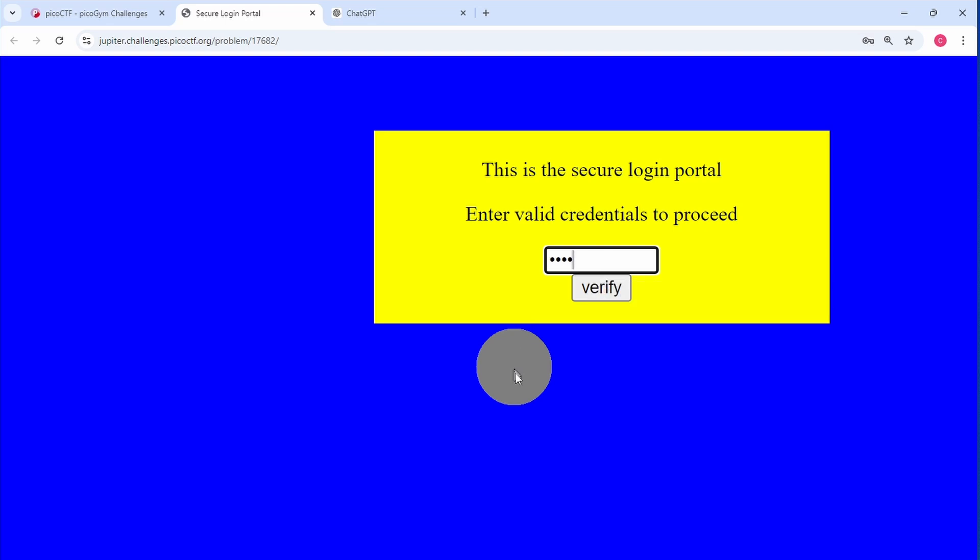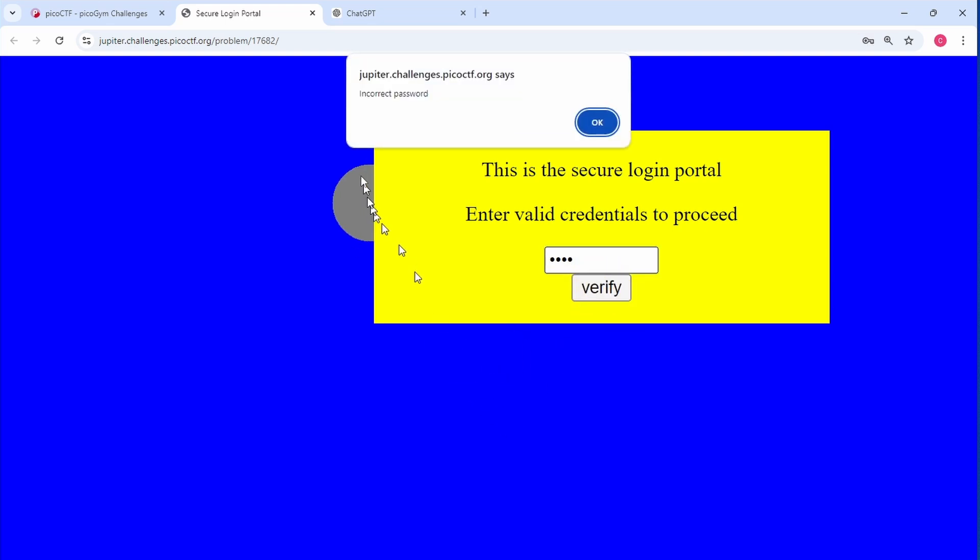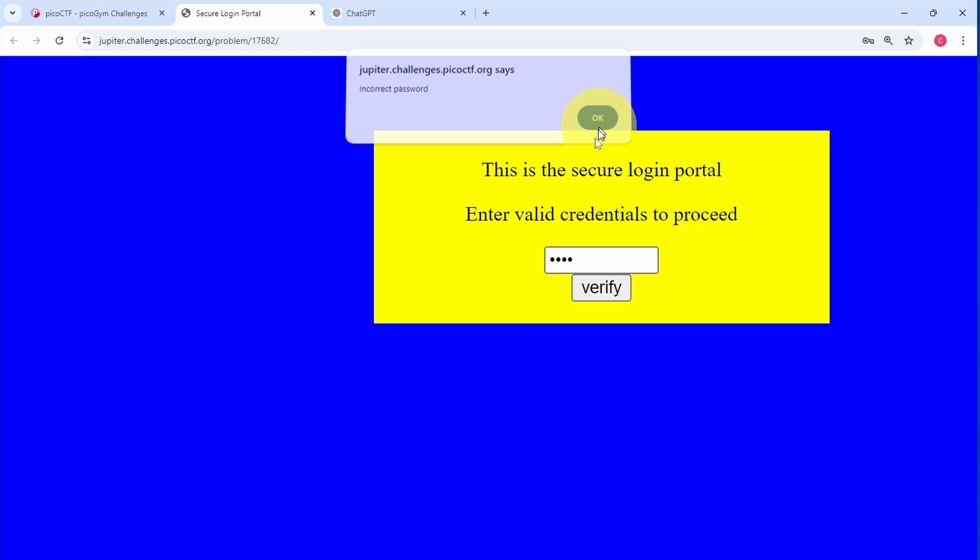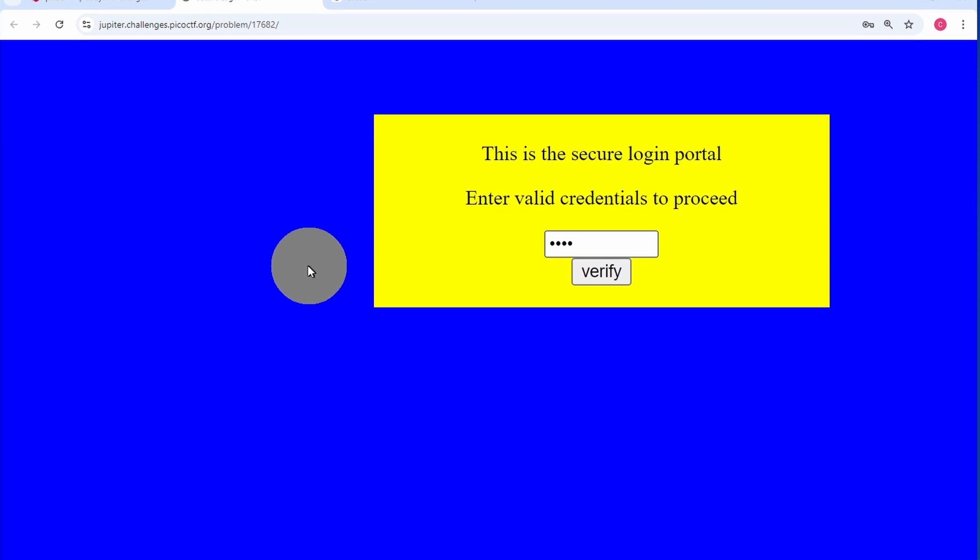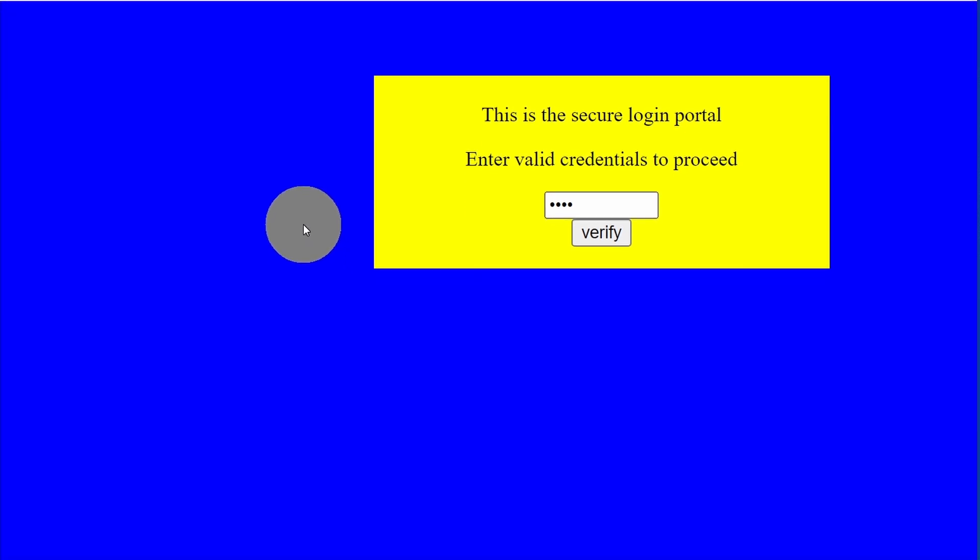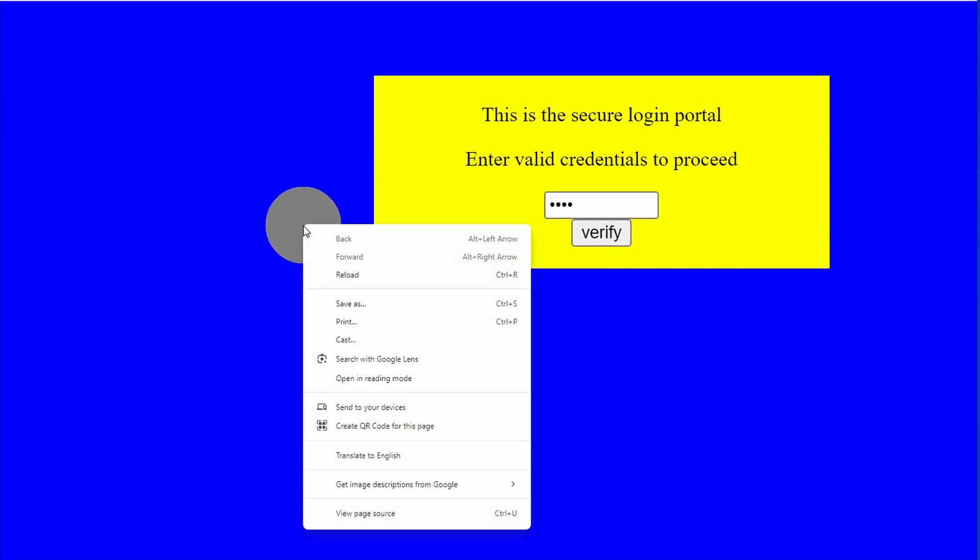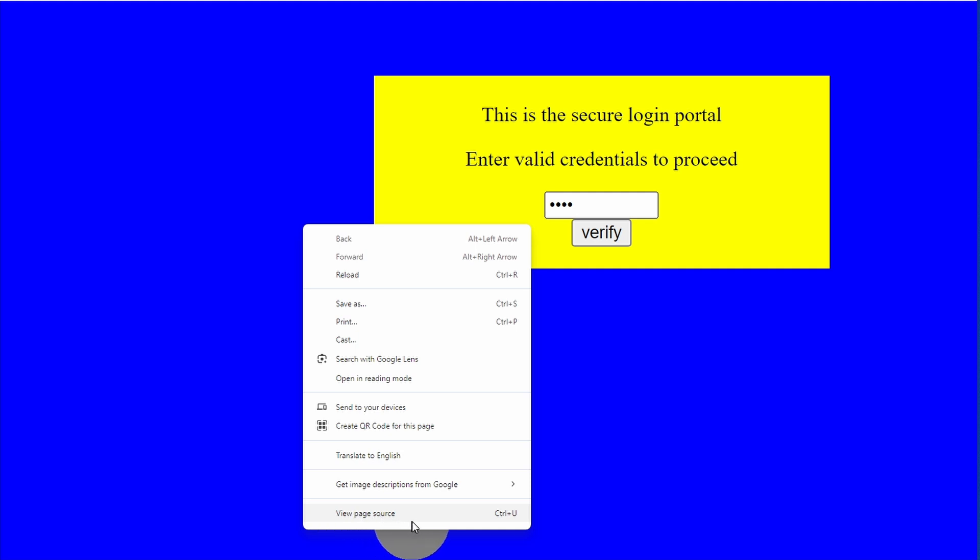We can test something and click on verify - it says 'incorrect password.' The first thing we need to do is inspect the page source, so we right-click on the page and click on 'View Source.' Alternatively, we could use the Control+U keyboard shortcut or whatever shortcut you're using for your web browser.